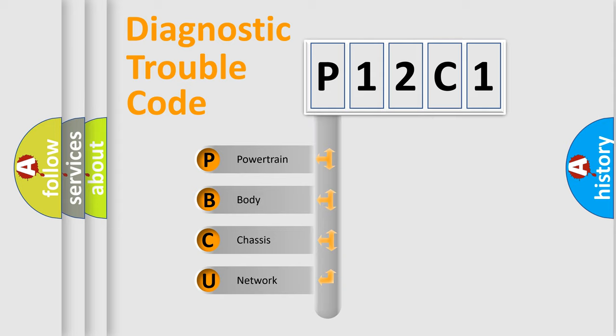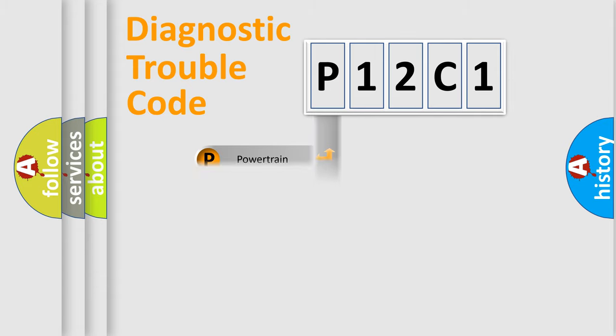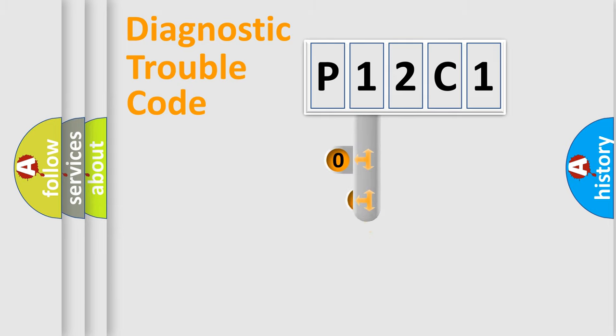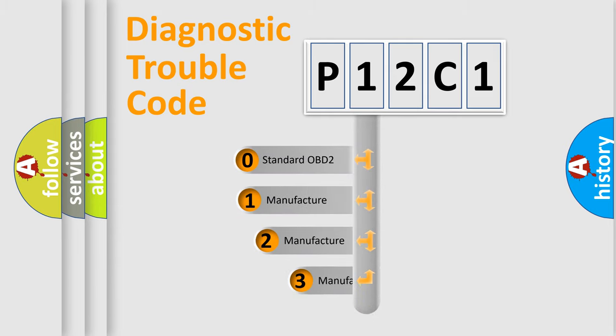We divide the electric system of automobiles into four basic units: powertrain, body, chassis, and network. This distribution is defined in the first character code.